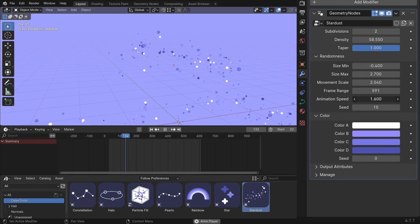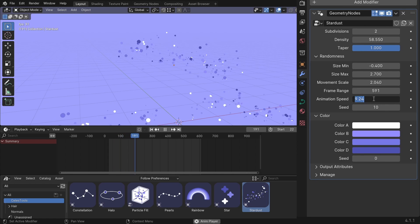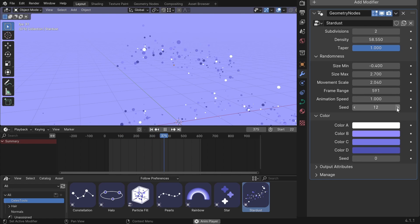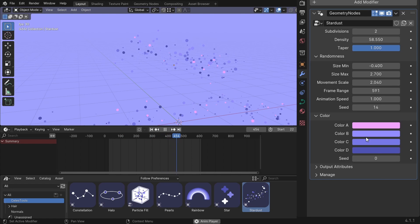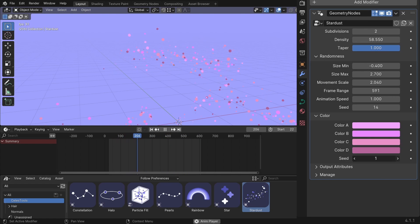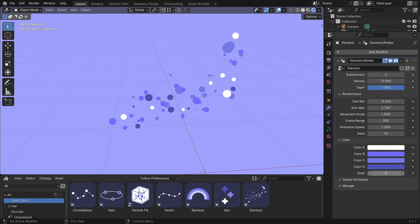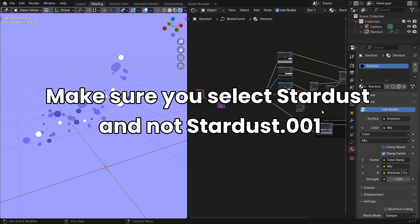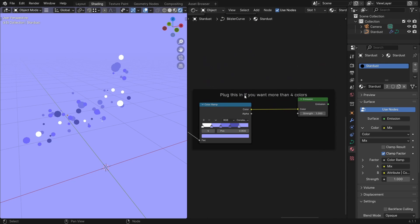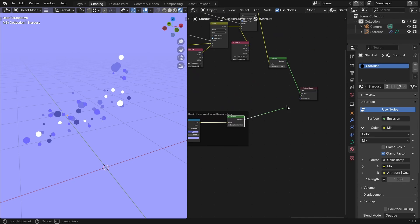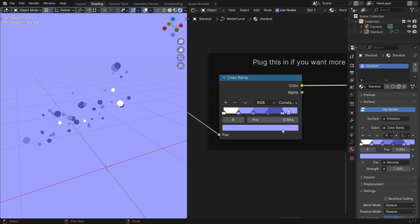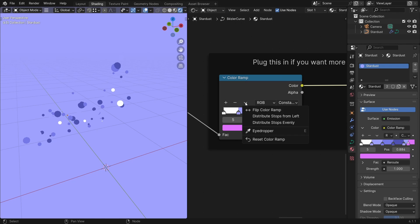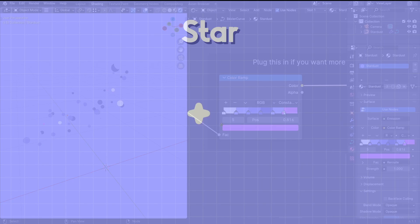Okay, we have the animation speed. If you set this to 0, it will stop, even though it's animated. Then the seed. Then you can change colors. And change the seed for the colors. If you want more than four colors, then go to shading, add a stardust material. And you can see, plug this in if you want more than four colors. Plug this in. And add the new color. And distribute steps from left. And you can see it's there.